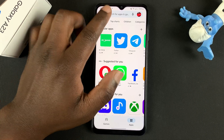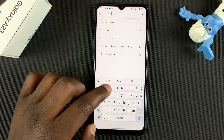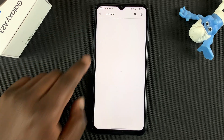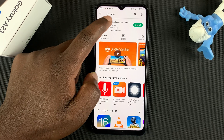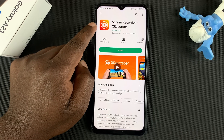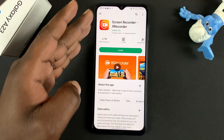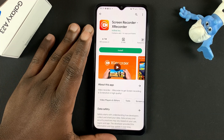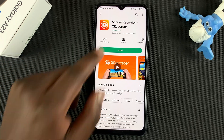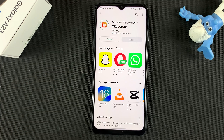My favorite free screen recorder is called X Recorder. I'll search X Recorder — this is the application I'm talking about. You don't have to use this specific application, but if you don't have an idea of which one to use, you can use this one. These applications do not need you to root your device; you can use them exactly the way your phone is. This one is by InShot Inc.